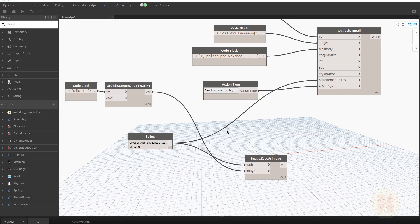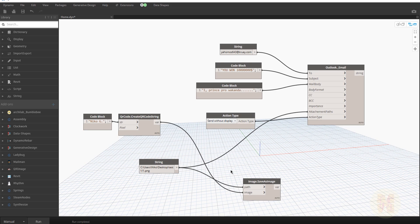This can really help you in daily life — you can send anything from Dynamo. I hope this tutorial was useful for you. This is a simple Dynamo workflow that can maybe help you — let me know in the comments below the video. That's it for today, thank you for watching, and see you next time!